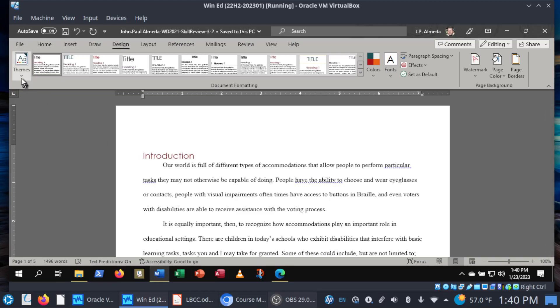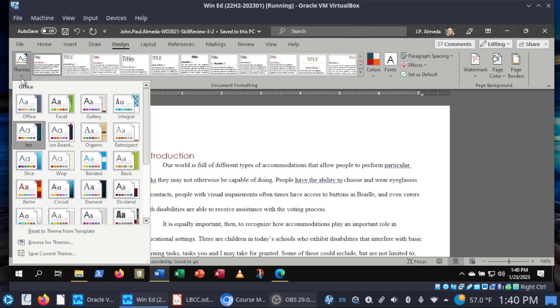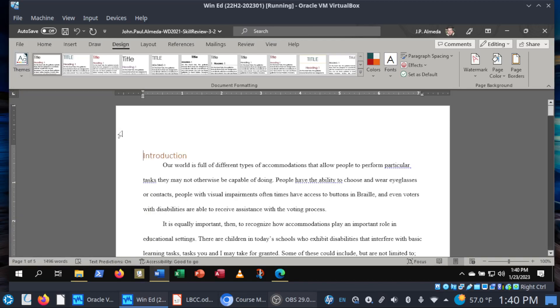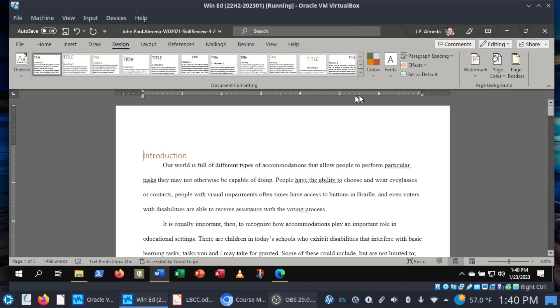Here it is — Themes — and then we want the Retrospect theme. This is very important. Make sure you get this step done, because if you have to change things later on, like the font color, you're going to notice that your color palette is off and you're wondering where's this color that they're asking about. So we're going to set this to the Retrospect theme. Don't worry about the rest of this for now.